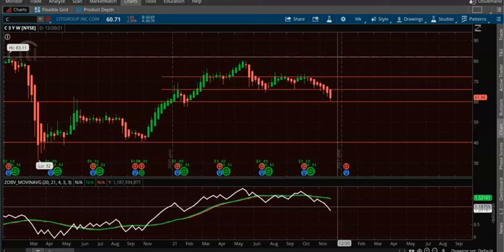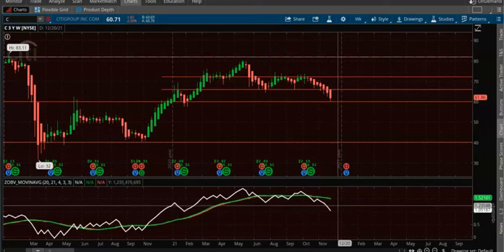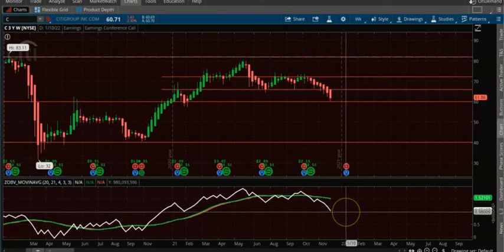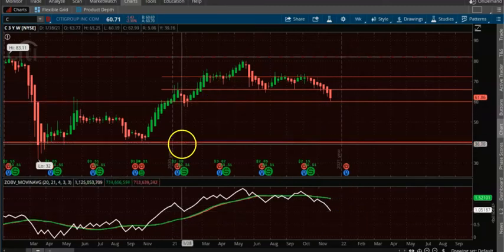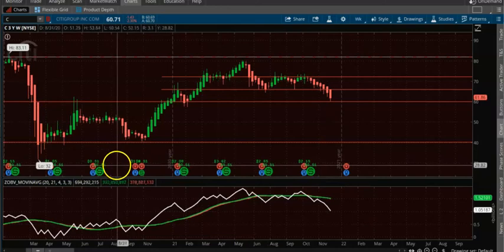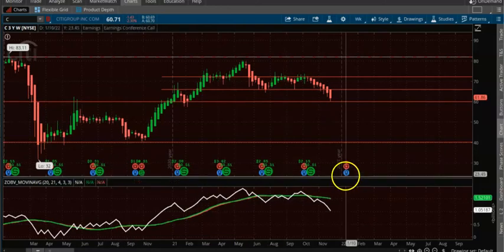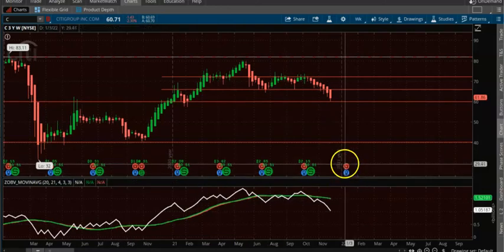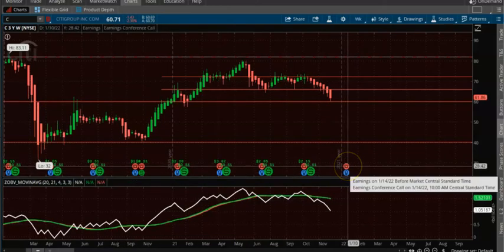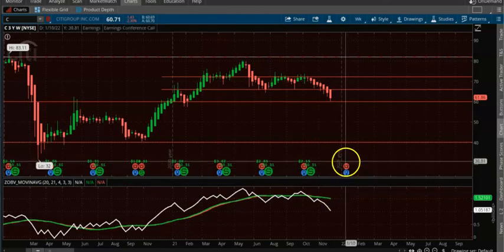If the On-Balance Volume is below the moving average, make sure you only take downtrending trades. If it is above, just take uptrending trades. Thanks for watching the video. Please share, subscribe, and comment. I am going to attach the link to you. Thank you.